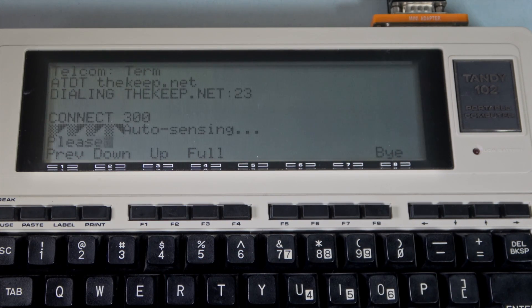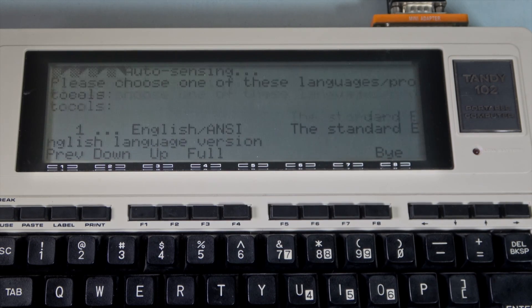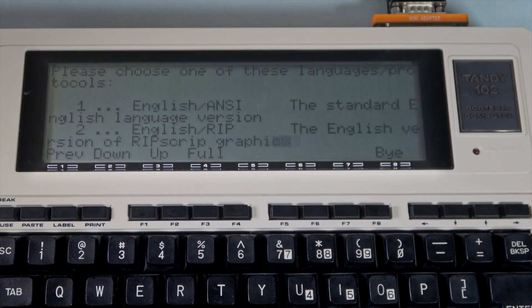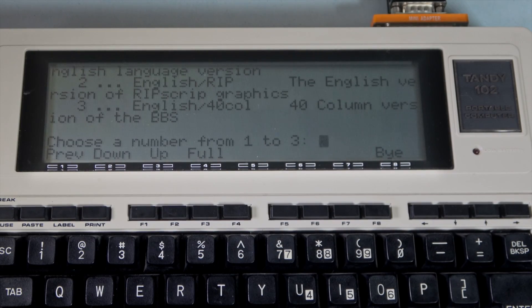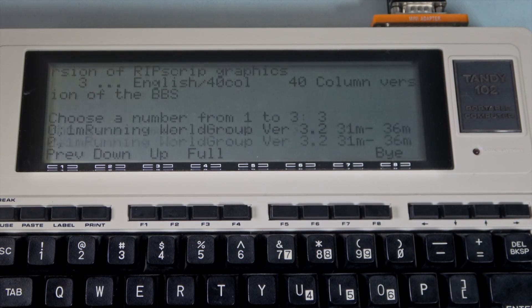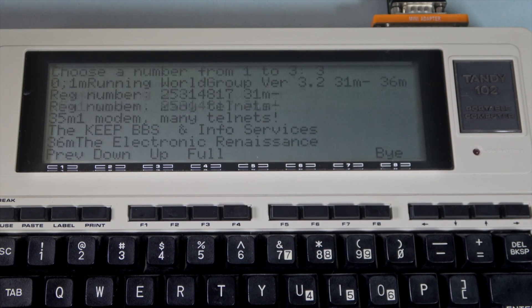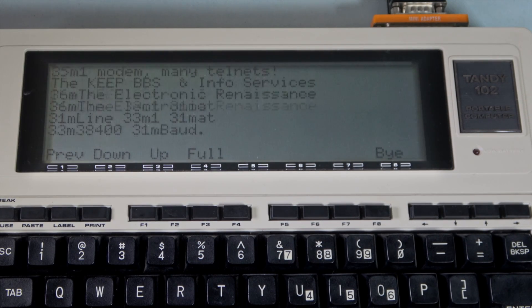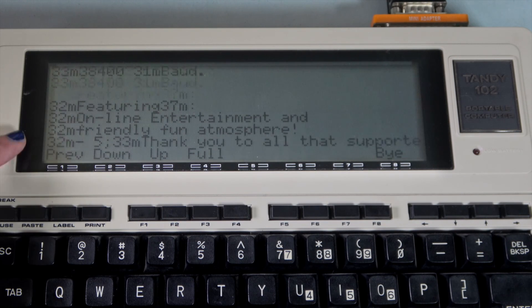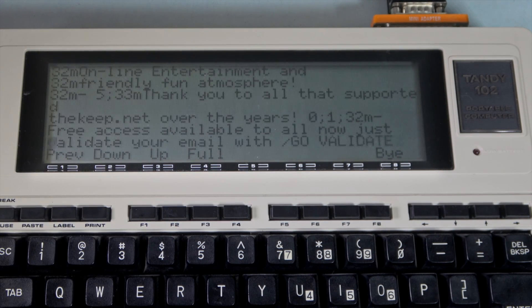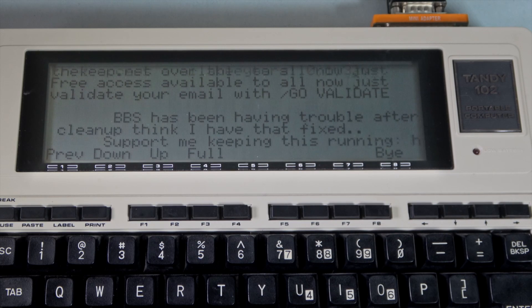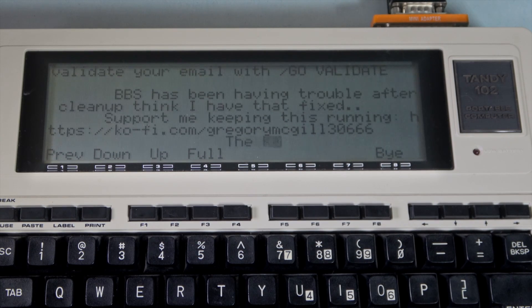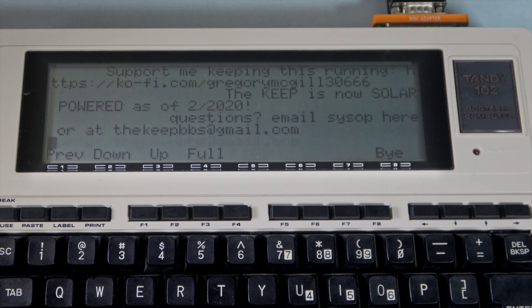Let's connect to thekeep.net. We're in. There are a few different modes. Let's go for option 3 for 40 column support. Now you'll see these funny characters in the middle of the text, like M32. These are ANSI escape sequences used for color and graphics changes. We'll have the opportunity to turn them off after we get through all the intro matter.